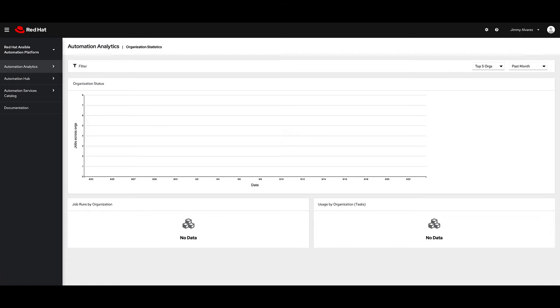If I logged into cloud.redhat.com right now, automation analytics would show up empty. Here is what you would see.